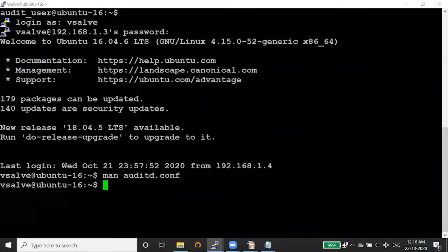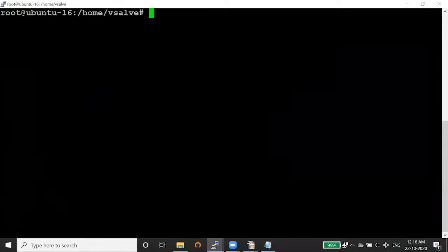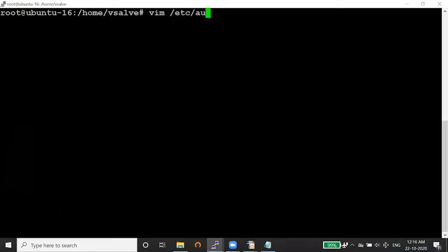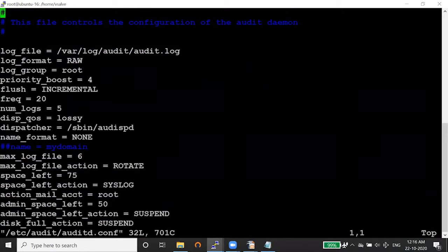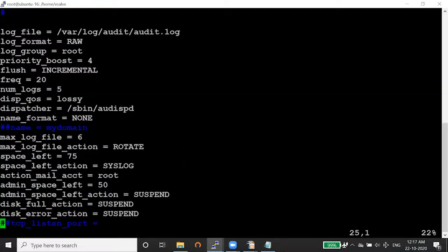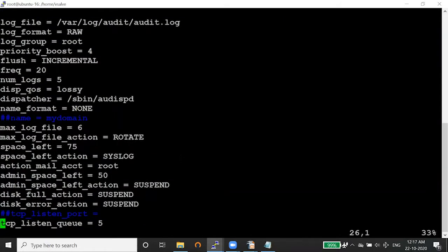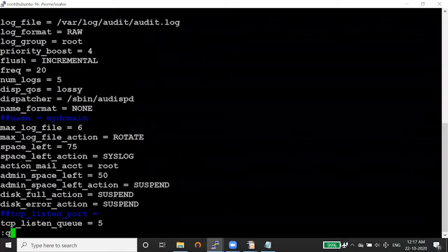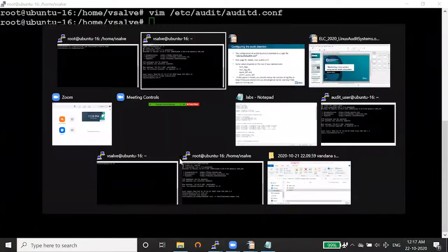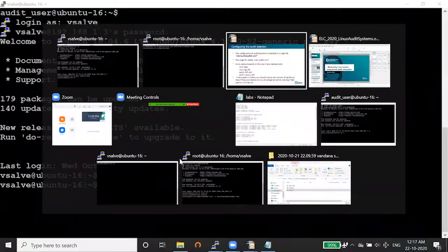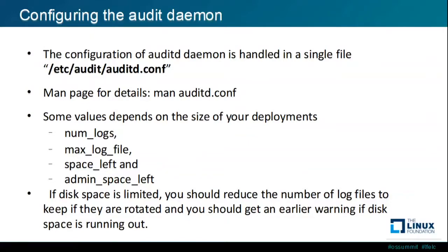Looking at the contents of the auditd.conf file, these parameters define the behavior of the audit daemon process — what action to take when space is running low or getting filled up, and what to do about the logs.